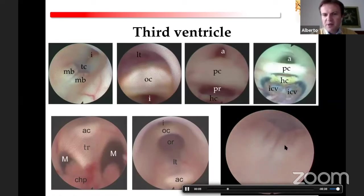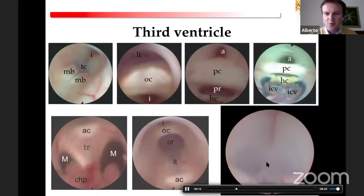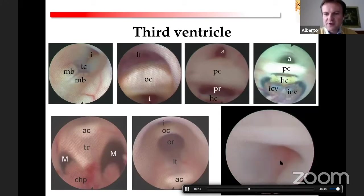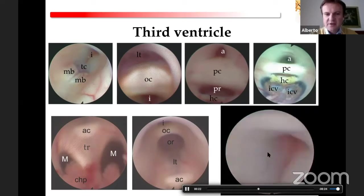In front of the mammillary bodies is the tuber cinereum, which is the area where we perform third ventriculostomy, as you all know. Moving the scope further anteriorly, you can see the infundibulum, the optic chiasm, and the lamina terminalis.